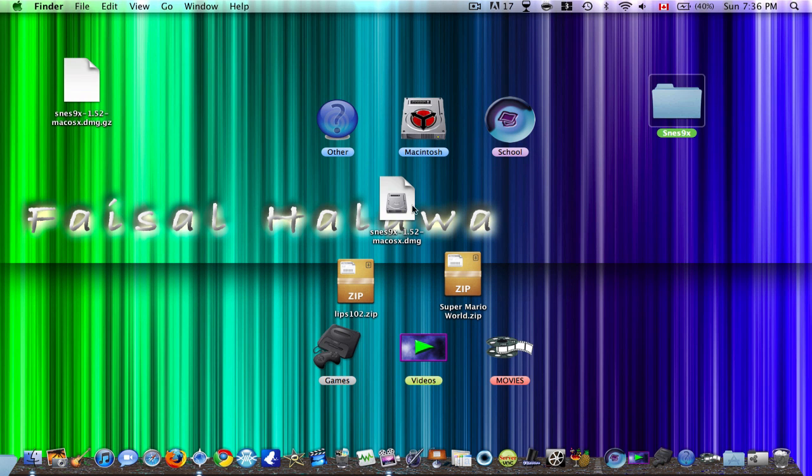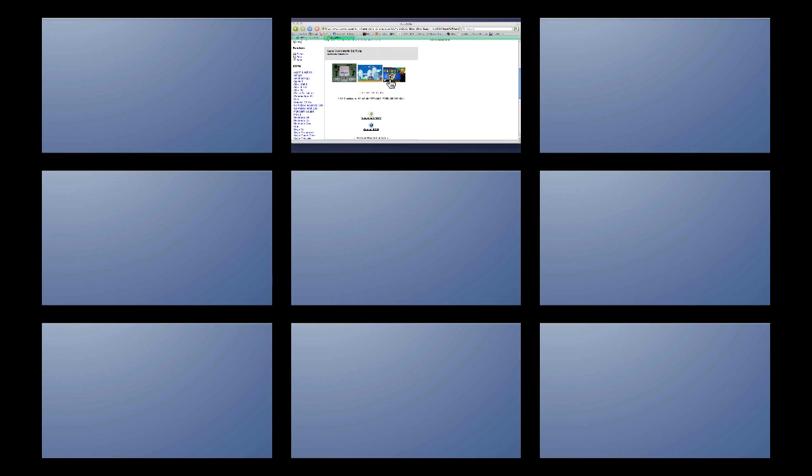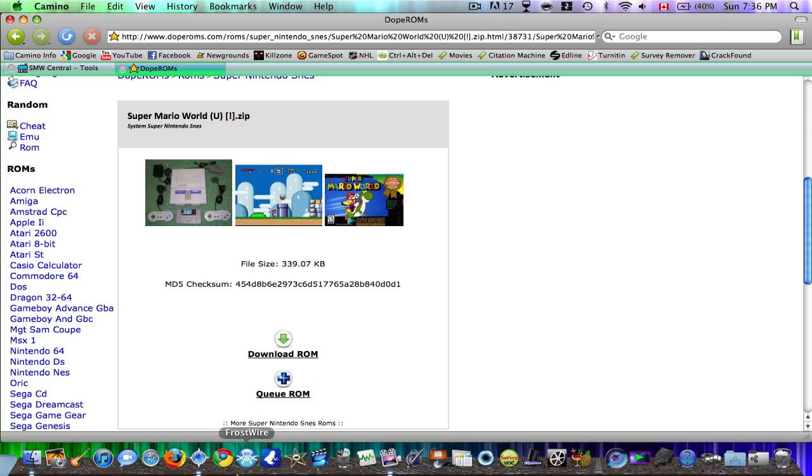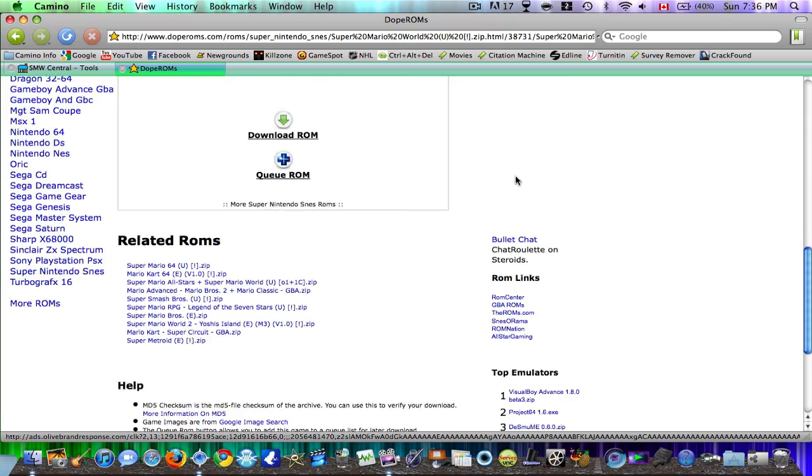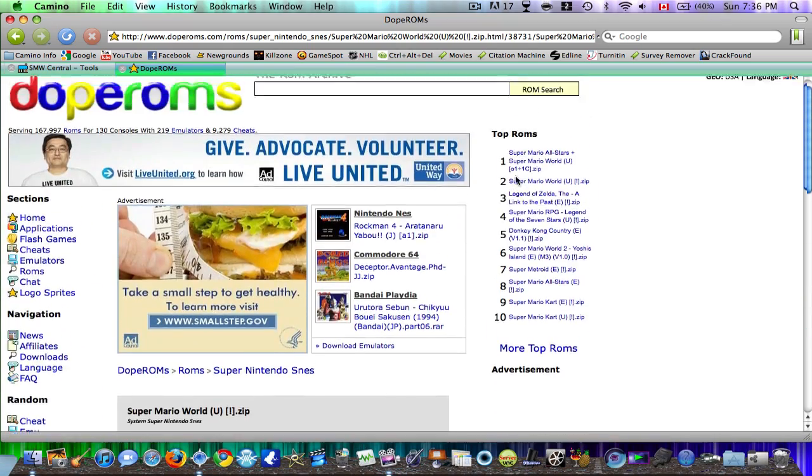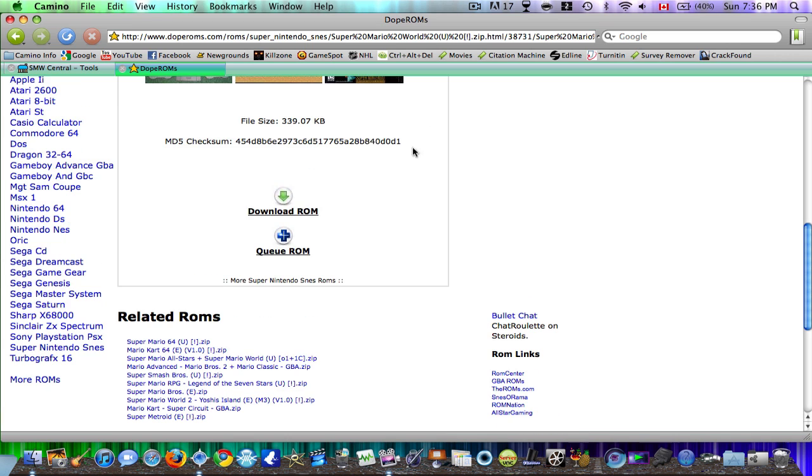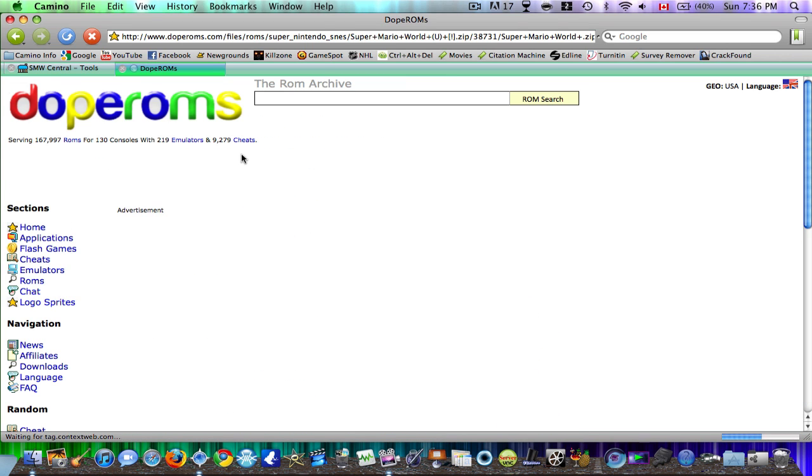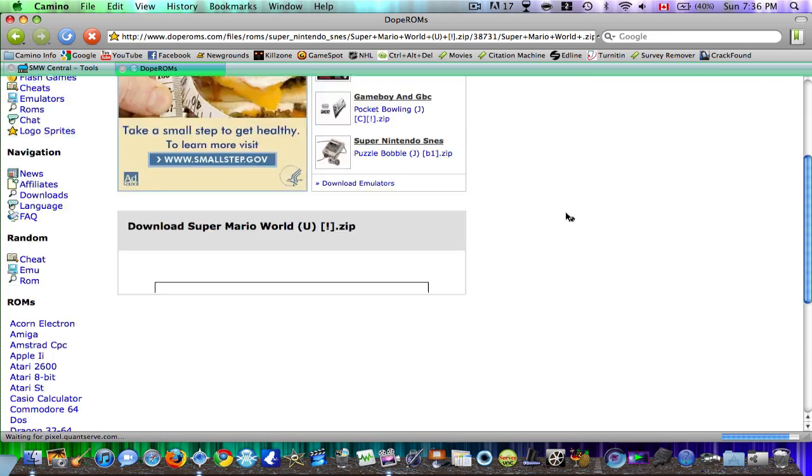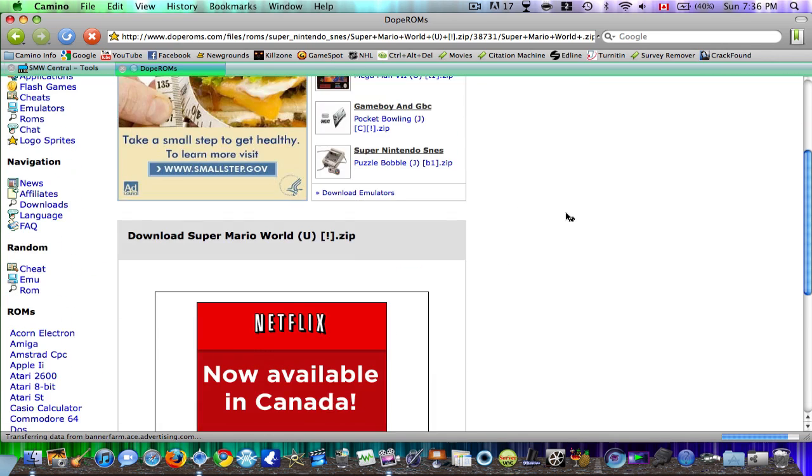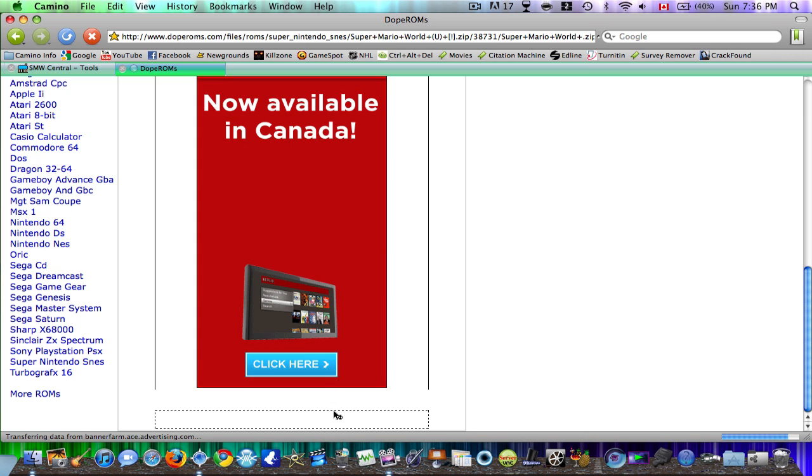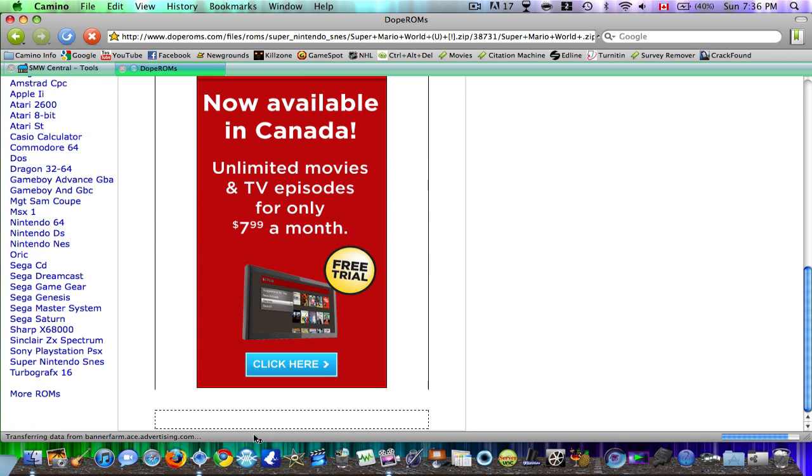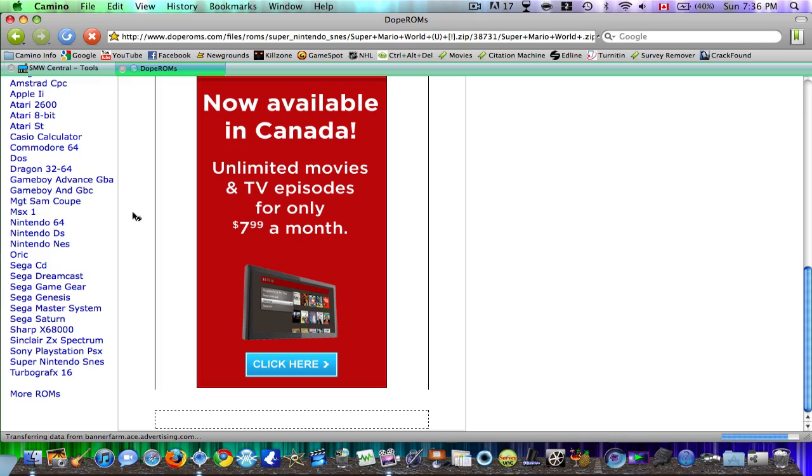So the next thing you need is the actual Super Mario World game or the ROM file. So again all the links are going to be in the description below. So here you'll have the page, just scroll down and you should say download ROM. And again I already have this. So once you go to download ROM you're going to have a little loading thing and then you're going to have to wait for this and you have to re-click download here again. You just have to be a bit patient. And then the download should start.